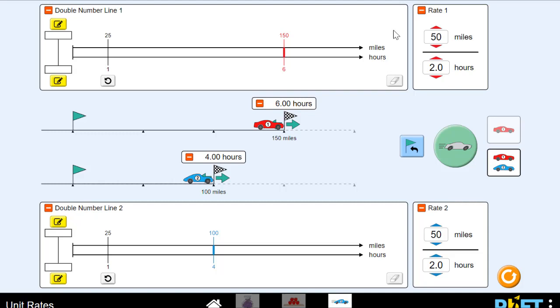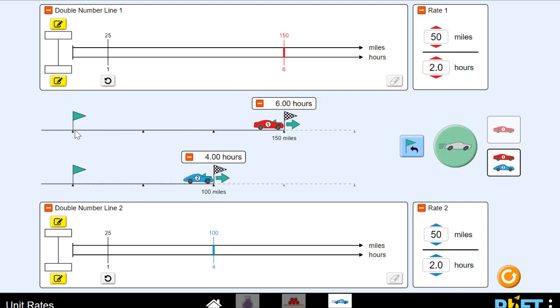What do you think we can do to the rates they're traveling at to get them to tie the race? So how would the red car go 150 miles in the same amount of time as the blue car traveling 100 miles? What do you think we could change? Let's think about it here. If the red car goes 25 miles in every hour and it takes him six hours, what could we change about the blue car's rate to make it take him six hours as well? Yeah, we have to slow him down, right? So we have to reduce his unit rate here, reduce his speed.